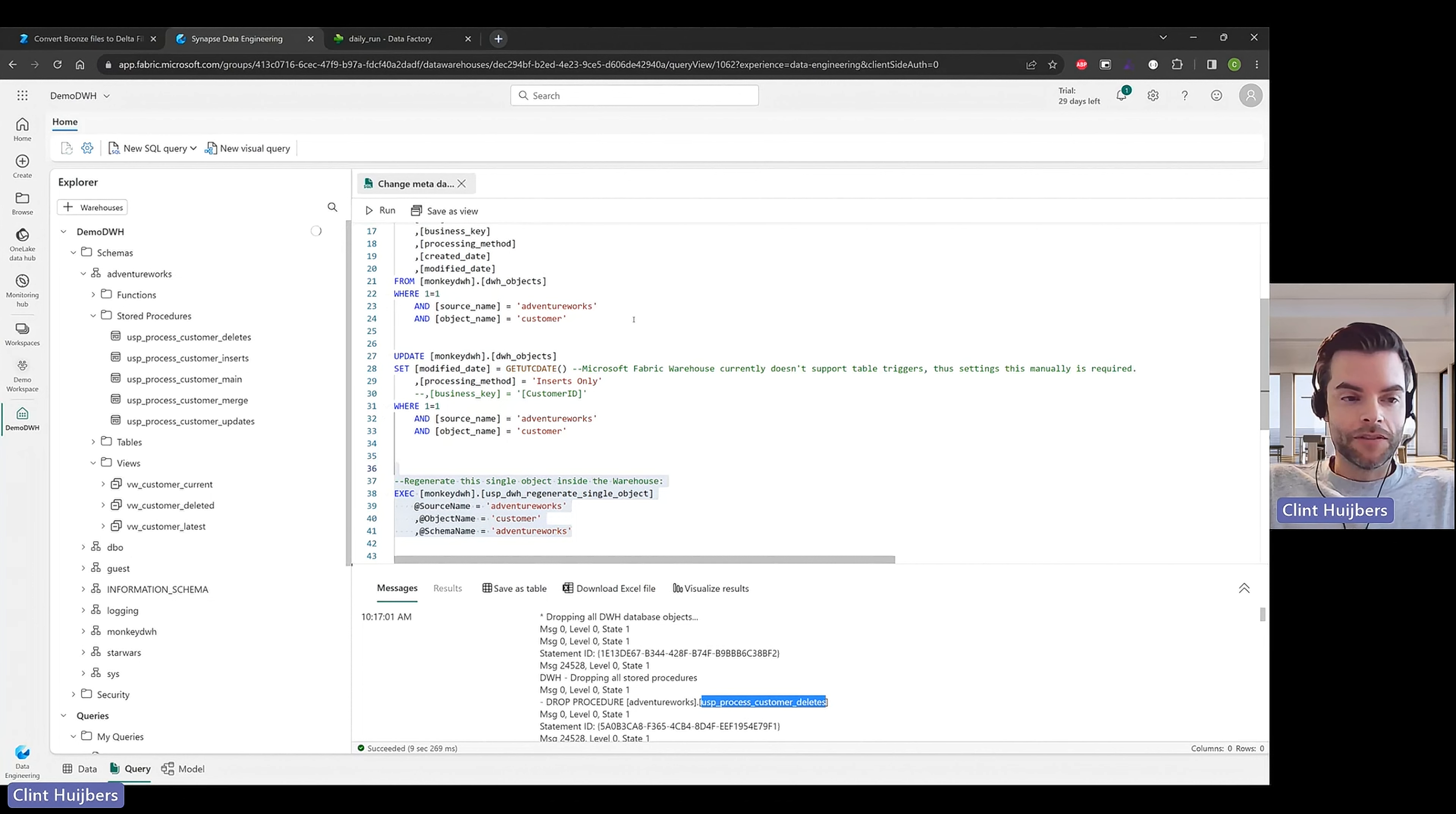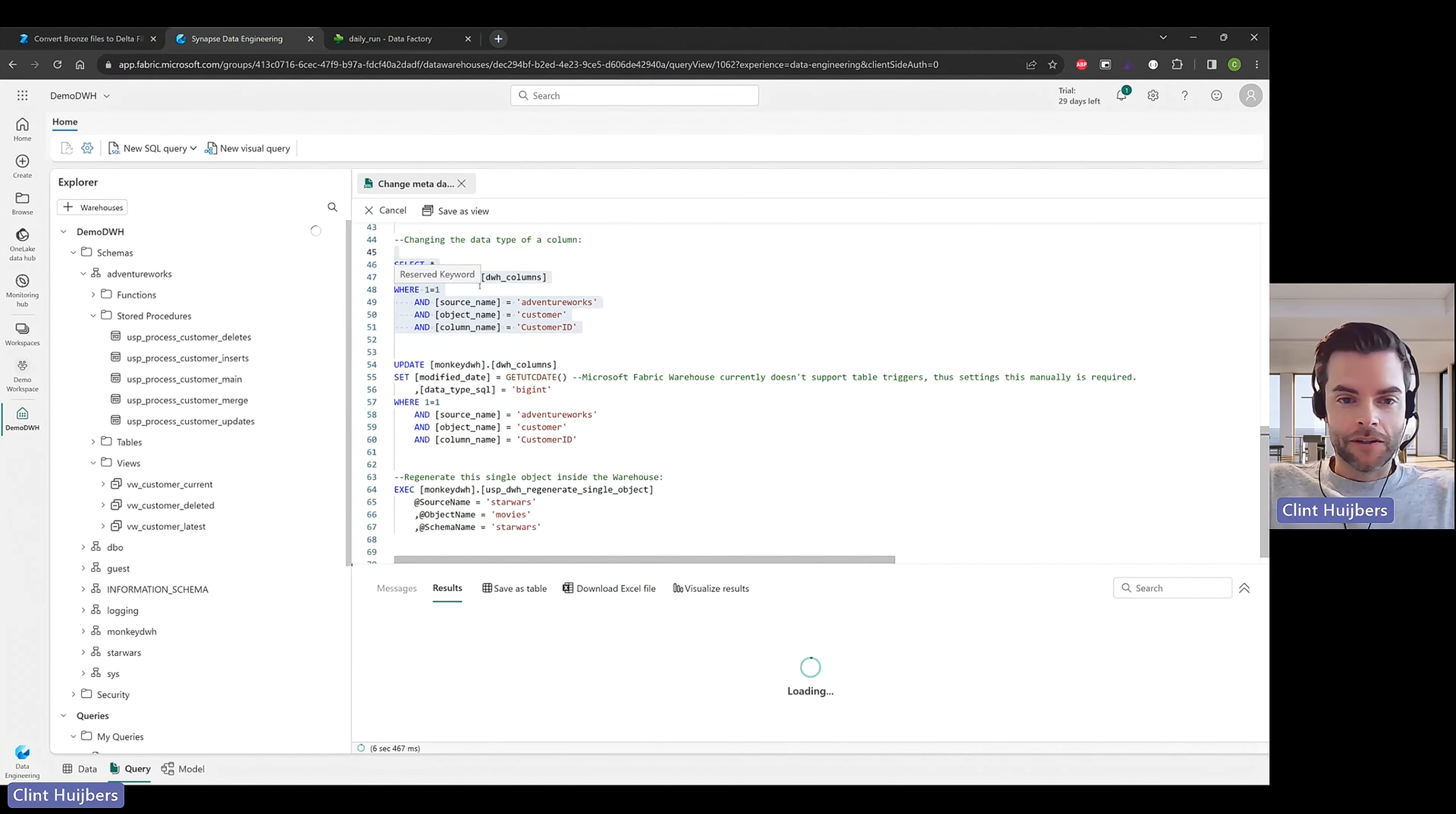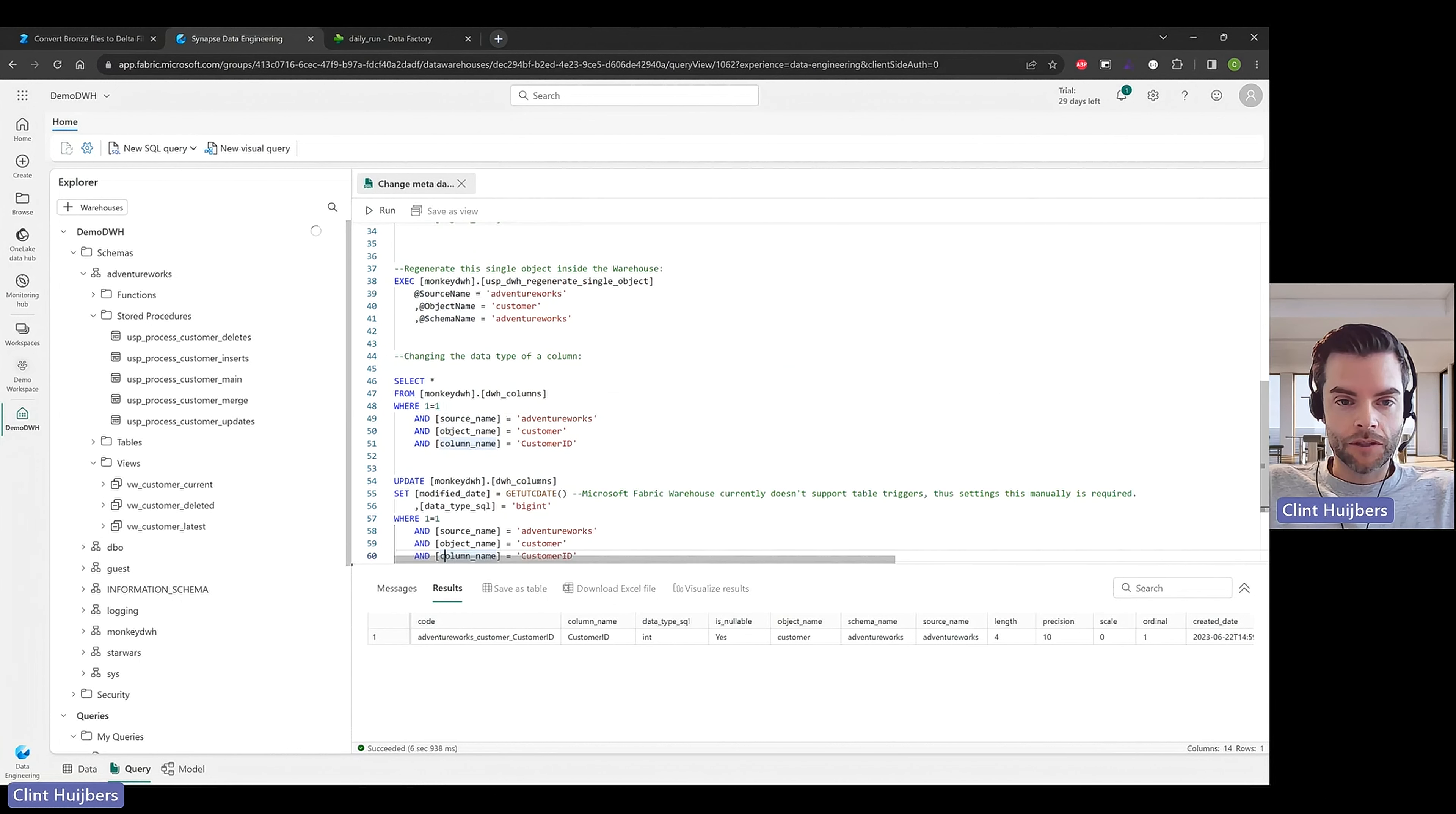Objects, it's a bit slow today but I'm going to check if it's already completed with refreshing. In the meantime I'll show you something else. You can also head over to the monkey data warehouse data warehouse columns and you can see that for example the customer ID as an integer data type and you can use this update statement to change it into a big int for example or you can set the precision or the scale or the length of a varchar column and also set the modify date and you can regenerate it again basically with the same steps.